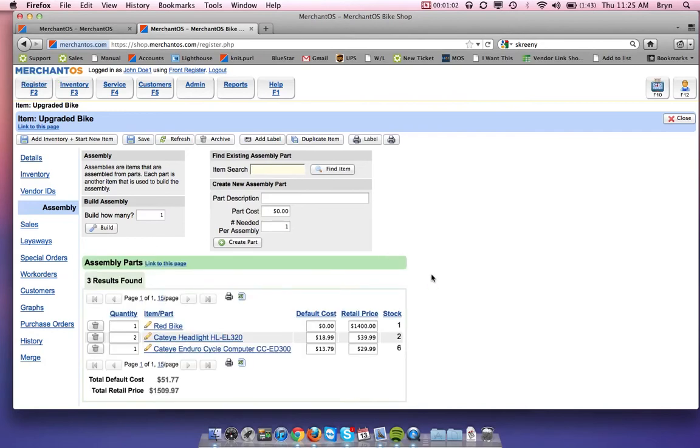So there's our assembly pieces. Now to make this its own item and to add inventory to this bike, we're not going to add inventory manually like normal. We're actually going to go here to this build assembly and build one bike.